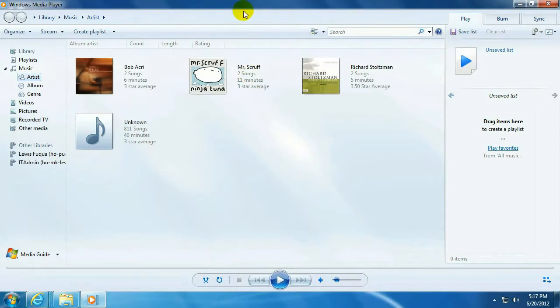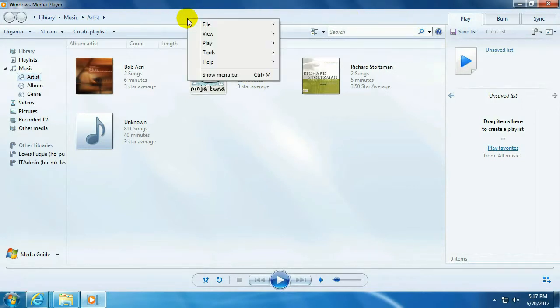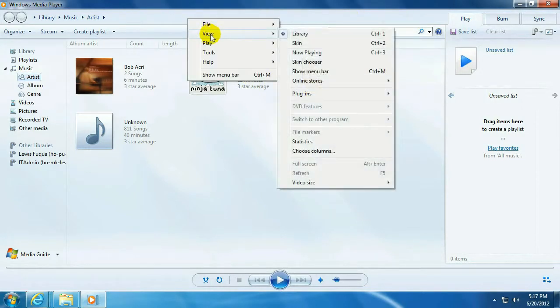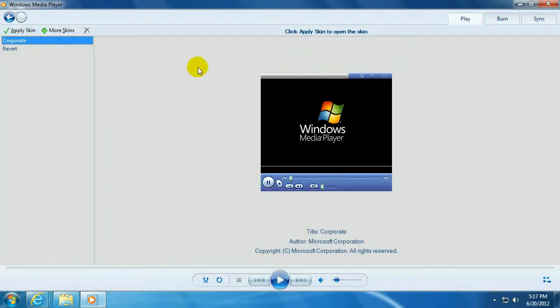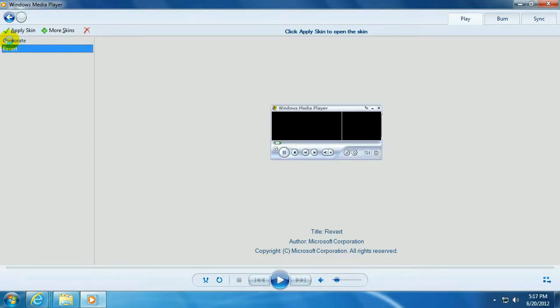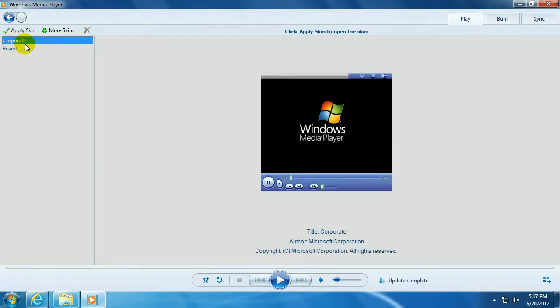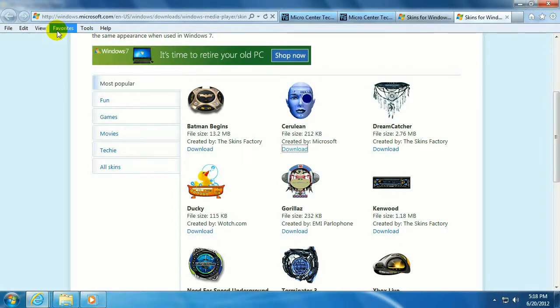This blank area right up top, we want to right-click, go to View, Skin Chooser. As you can see, by default it comes with two skins. Click on More Skins. This will take you out to Microsoft's website where they have several skins to choose from.